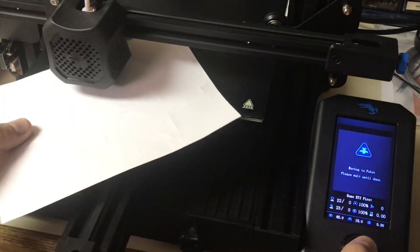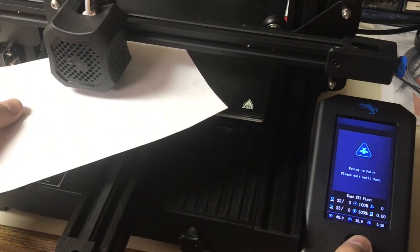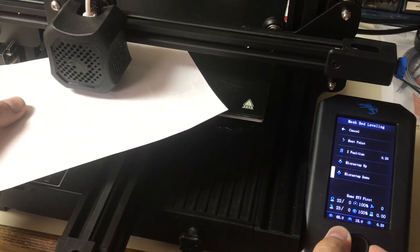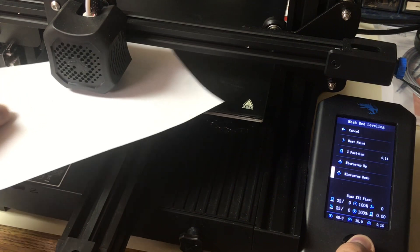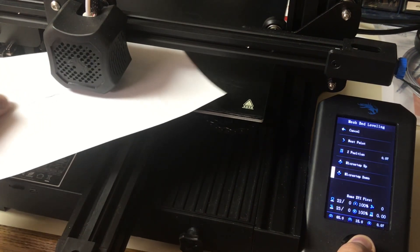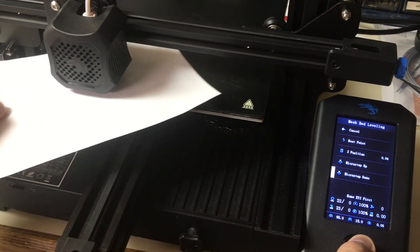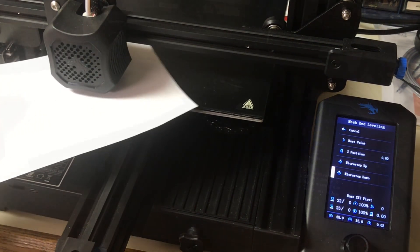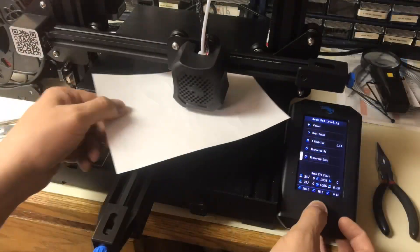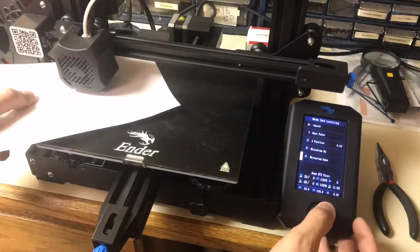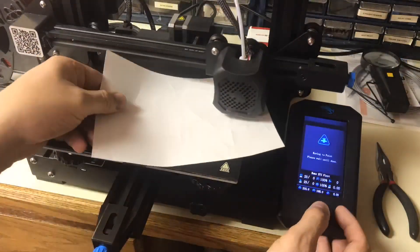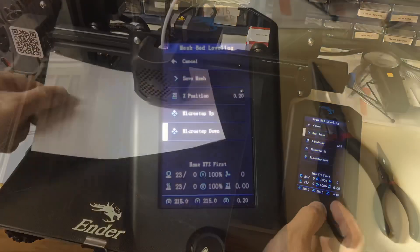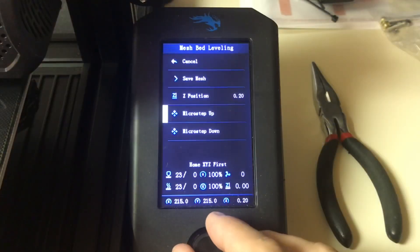And I just repeated the same steps. I scrolled down to the micro step down. I held the button until the paper rubbed and then I stopped and then clicked on next point. So basically I did this across the whole bed. There's 25 points because it's five by five. So it got a reading at each point.